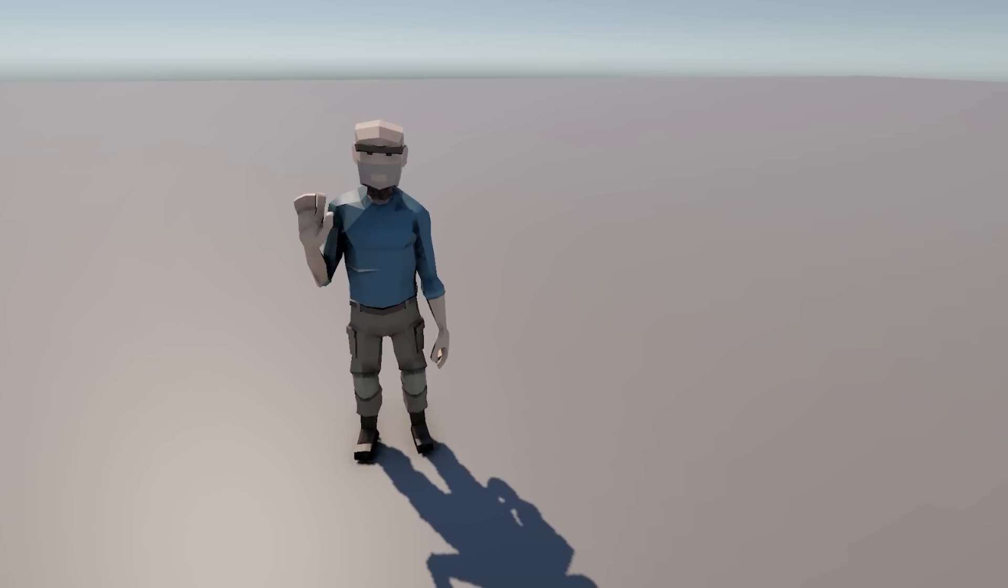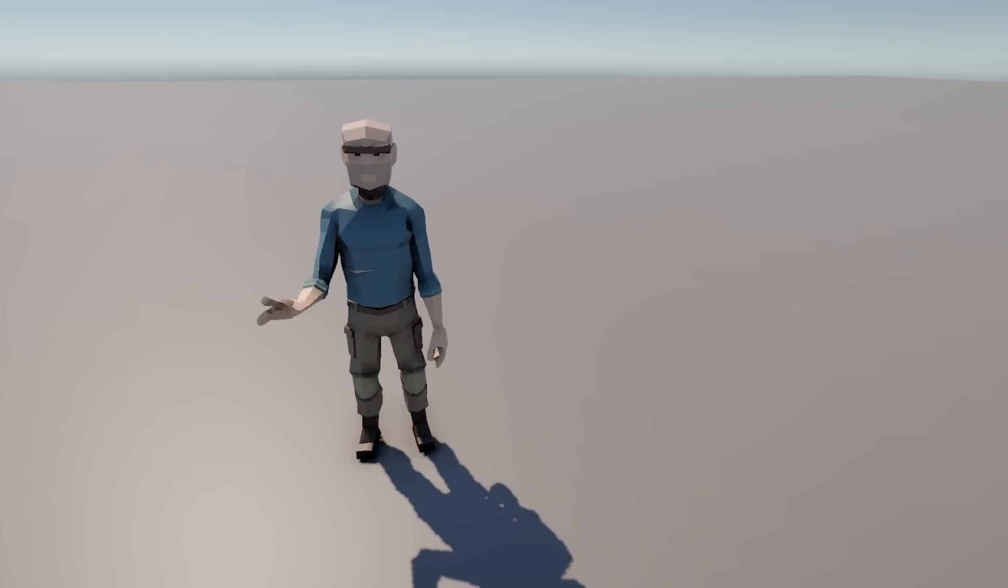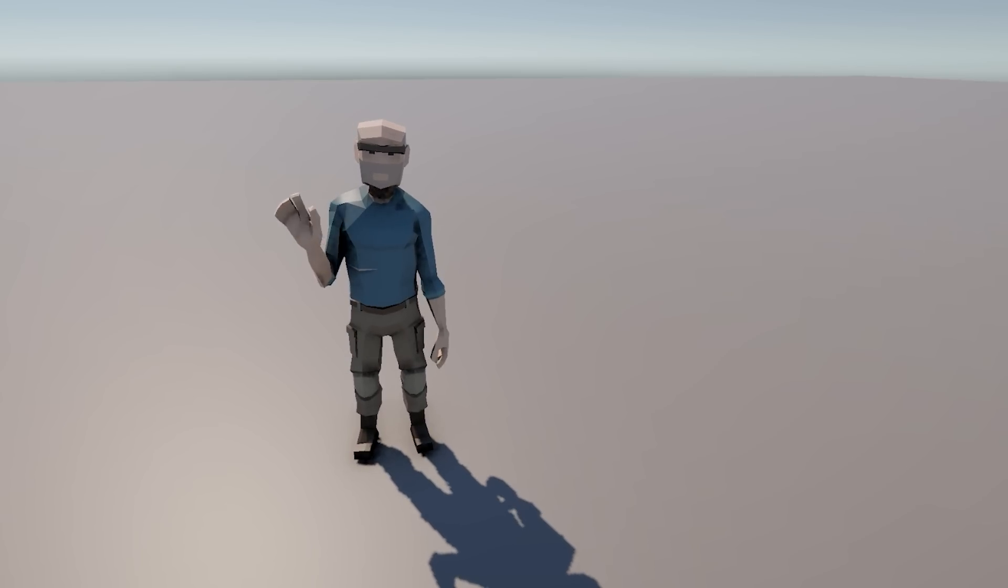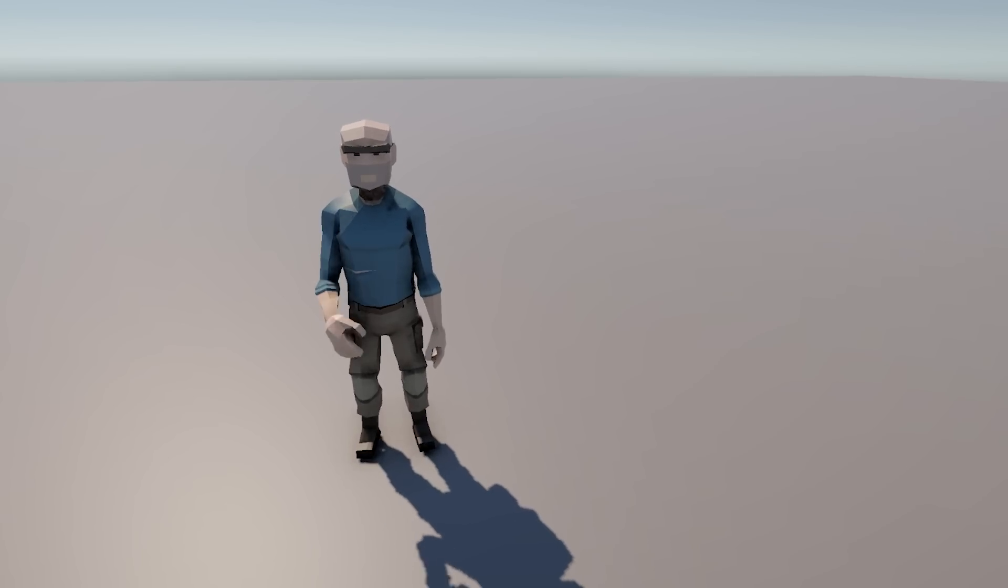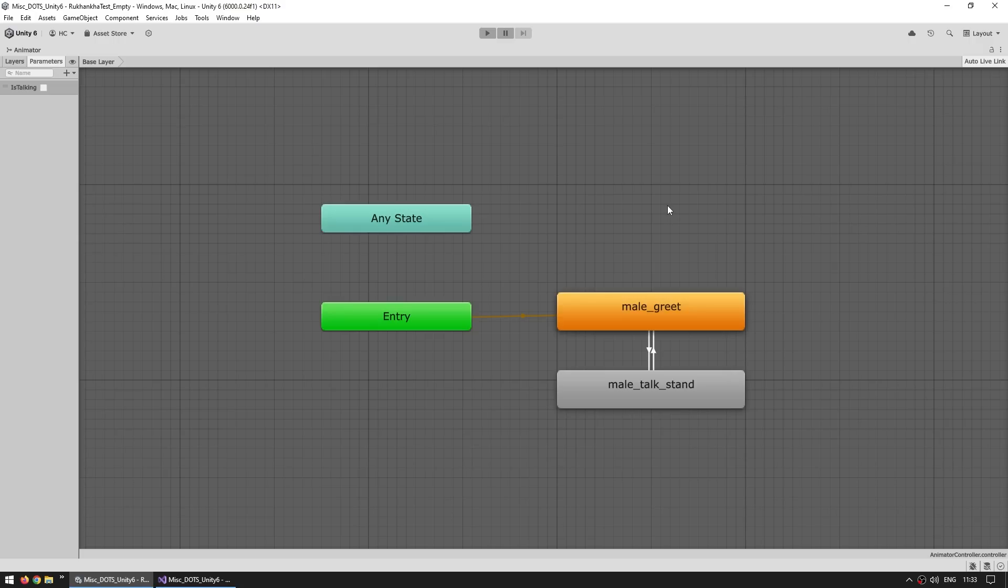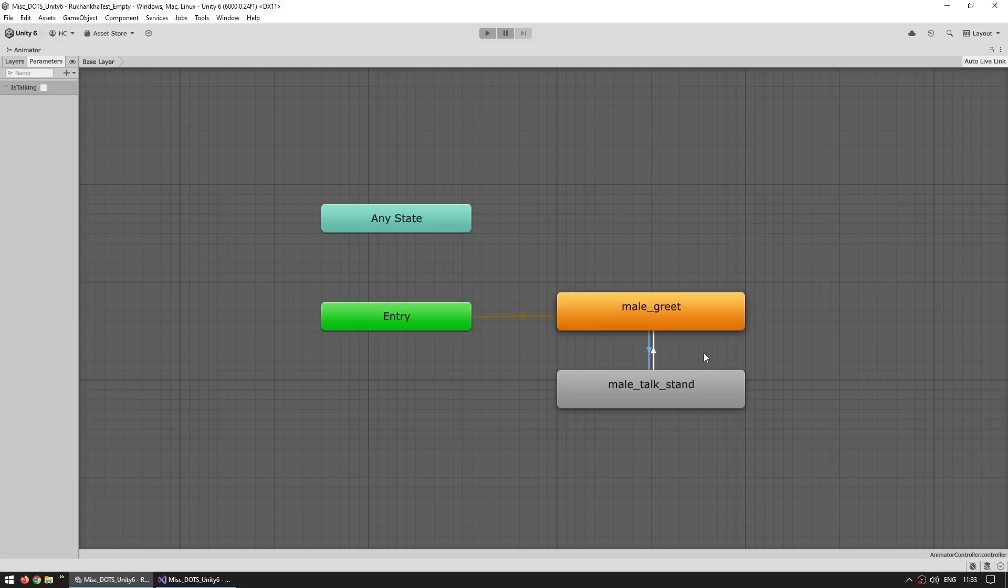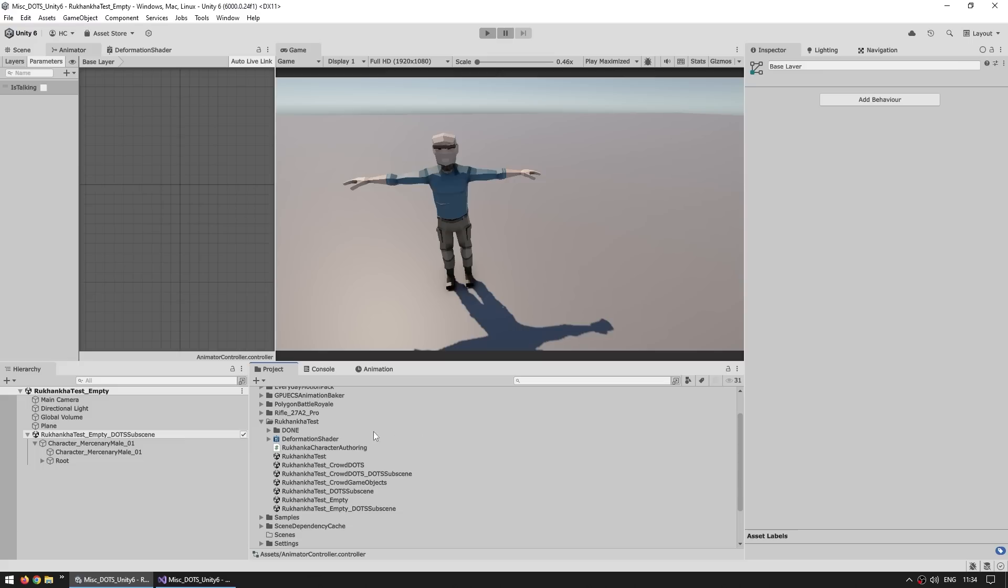Then the other obvious thing you're going to need to do with any kind of animation is modifying the animation in runtime. So here on my super simple animator, I just added both animations, and then I just added a parameter 'is talking', and then I made the transition based on that parameter. So if 'is talking' is true, then it's going to trigger this one. If not, it's going to trigger this one. So now, of course, the question is, how do we modify this parameter through a DOTS system? Let's see how to do that.